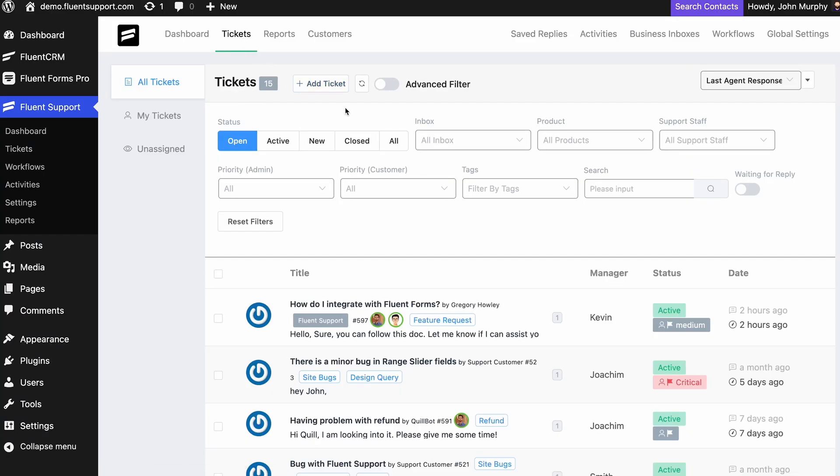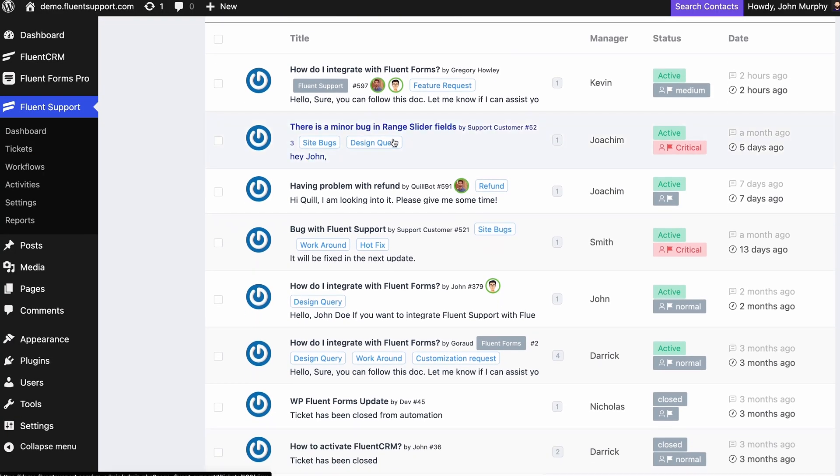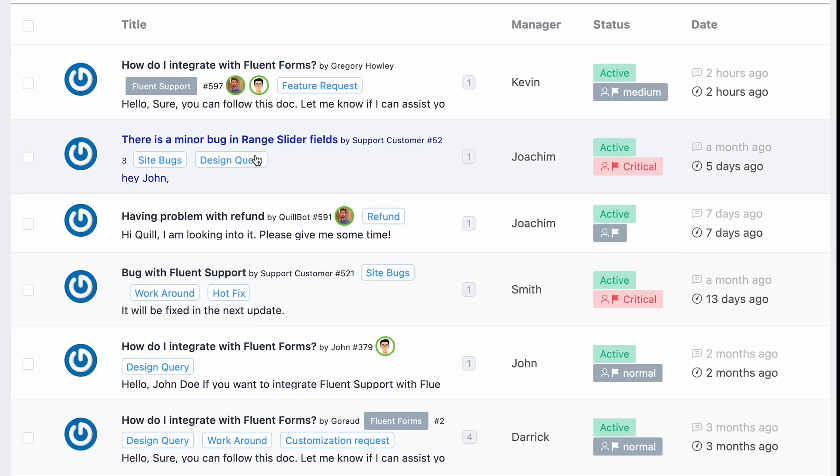First off, you can view all tickets that are submitted to your system, as well as see who is resolving which ticket.